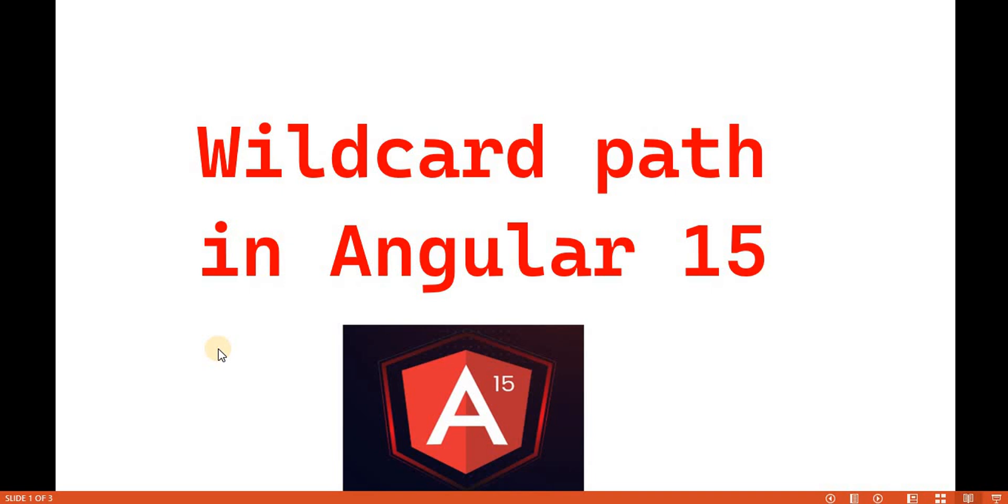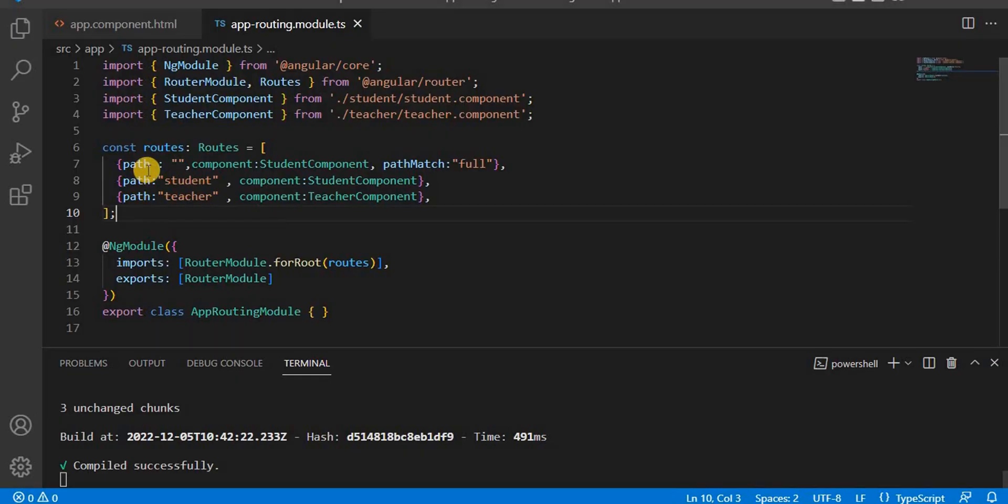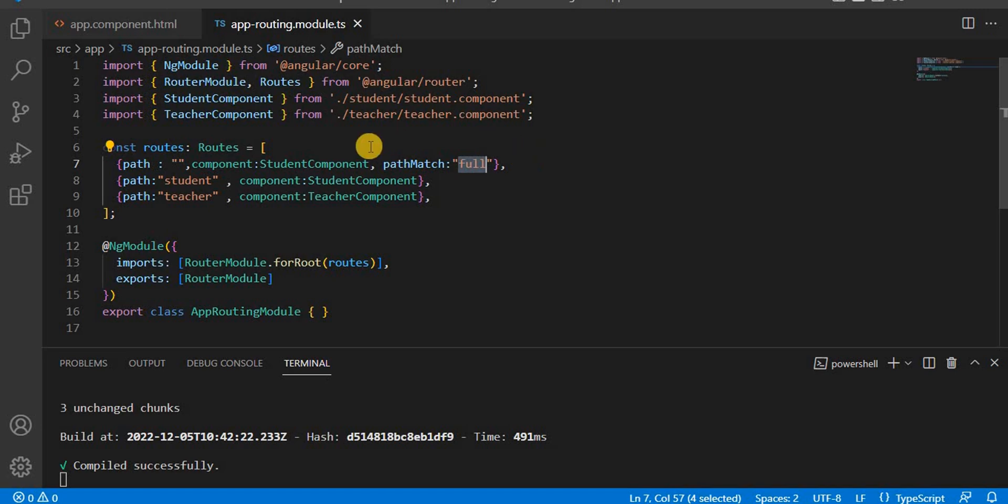In the previous video, we discussed about the redirect route, where we've seen if by default I want to navigate to a particular page, then how we can do that. Generally for that one, we have to give the path as empty and path match as full.